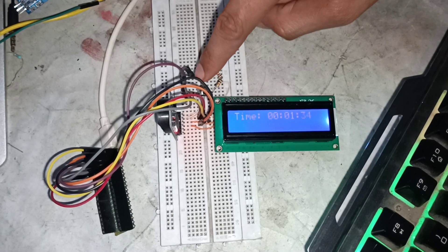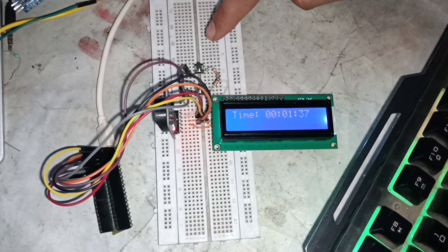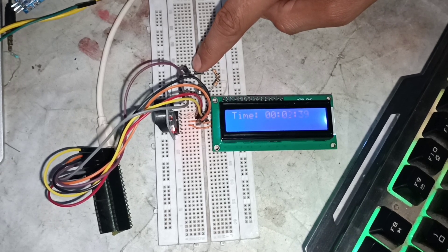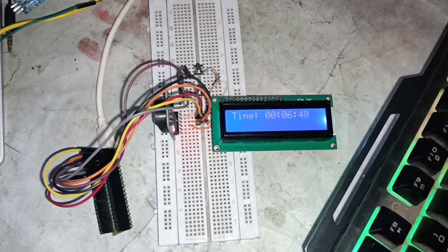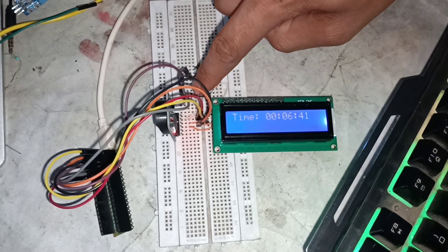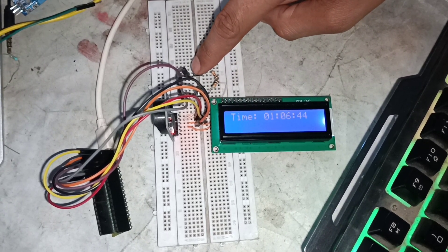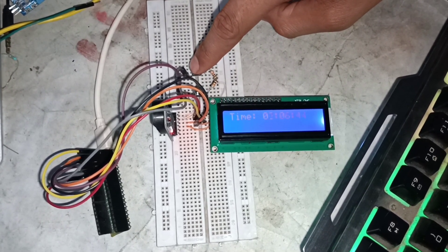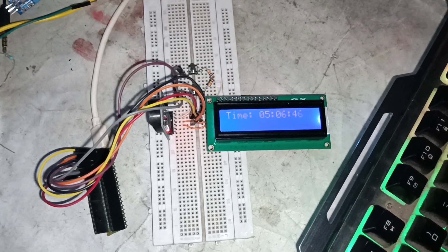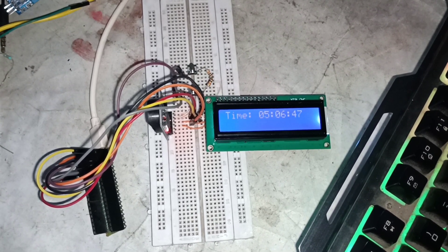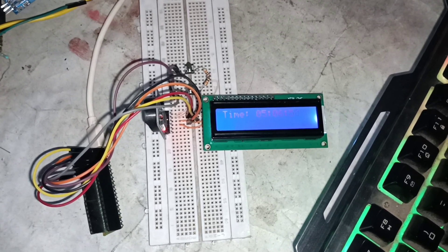You can see that when I press the select field push button, the text stops blinking on the 16x2 LCD for that time field. After releasing the select field button, when I press and hold the change value push button, the value of the selected field changes. When I release the change value push button, you can see the time is updated.